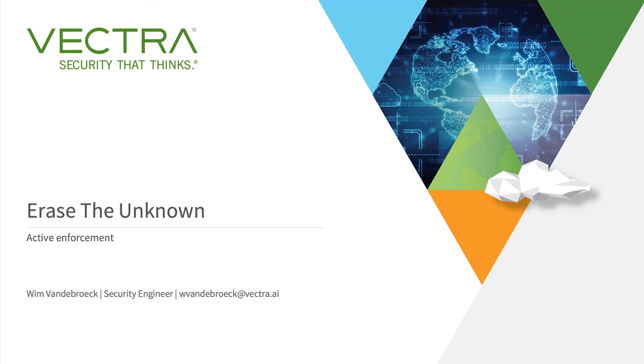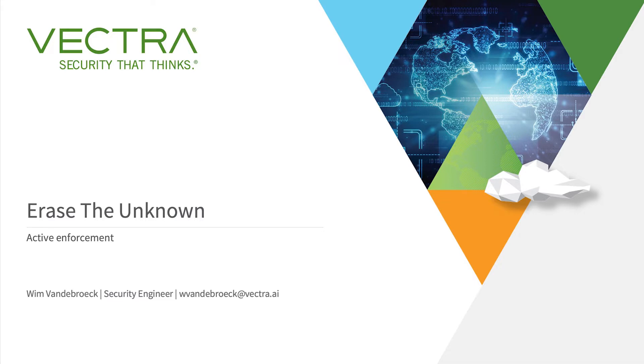Hello and welcome to the first episode of Detecting the Unknown. My name is Wim and today I will show you a demonstration about active enforcement with the Vectra Detect platform.